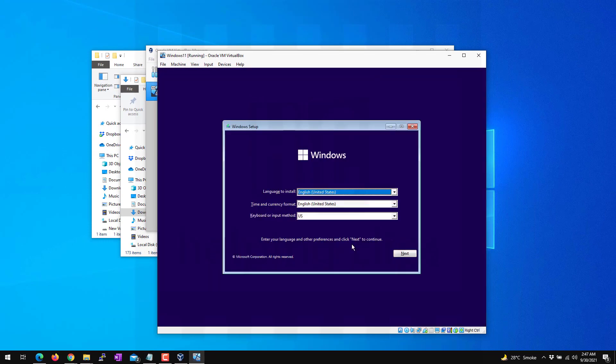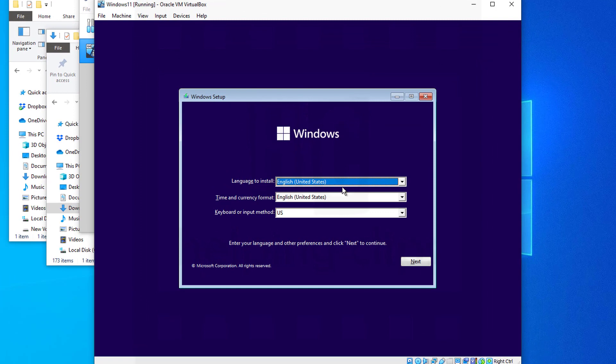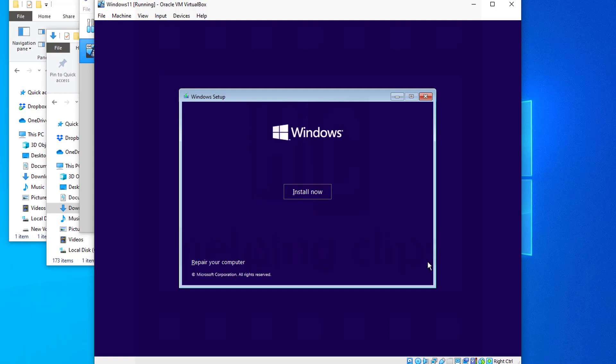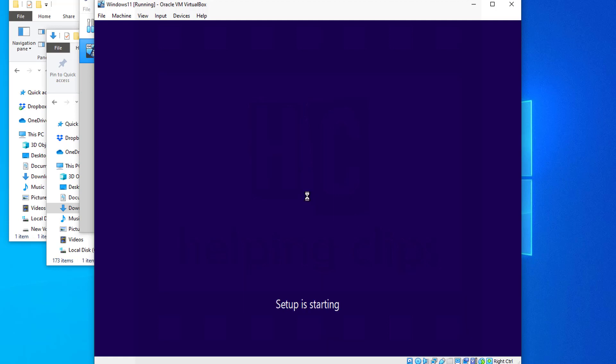From the Windows setup screen, you can choose the language, time, and keyboard settings, then click Next. On the next screen, click the Install Now button.